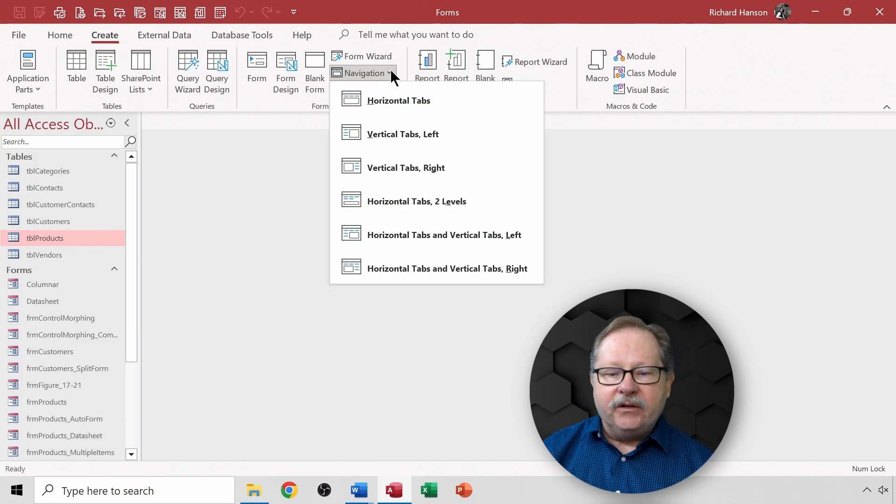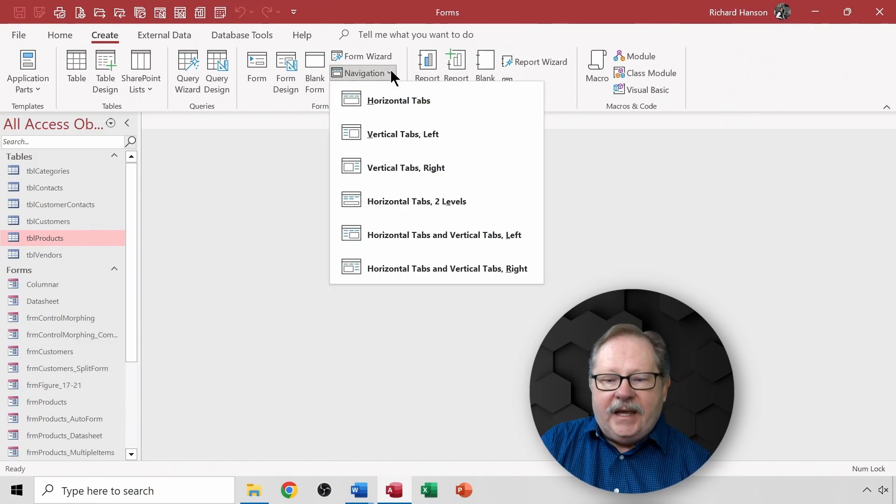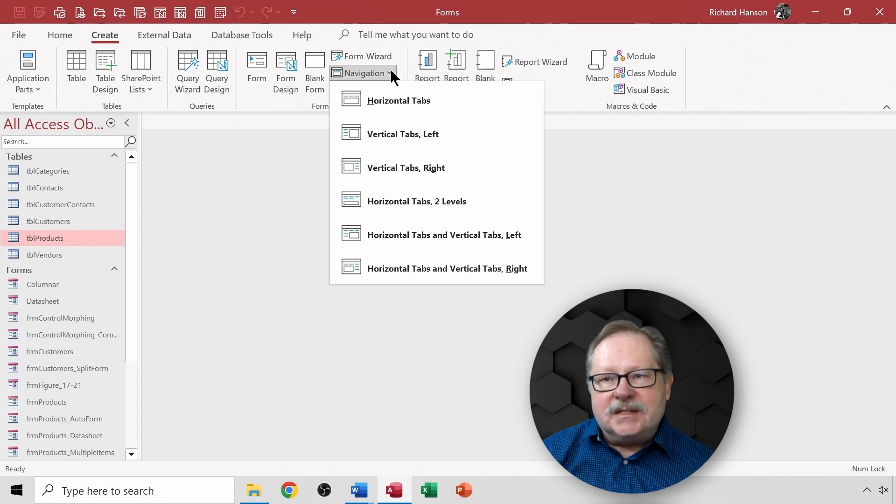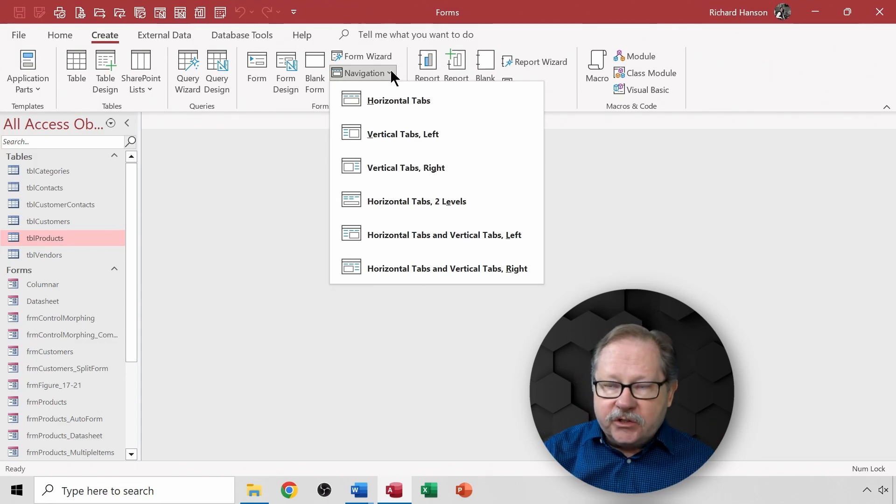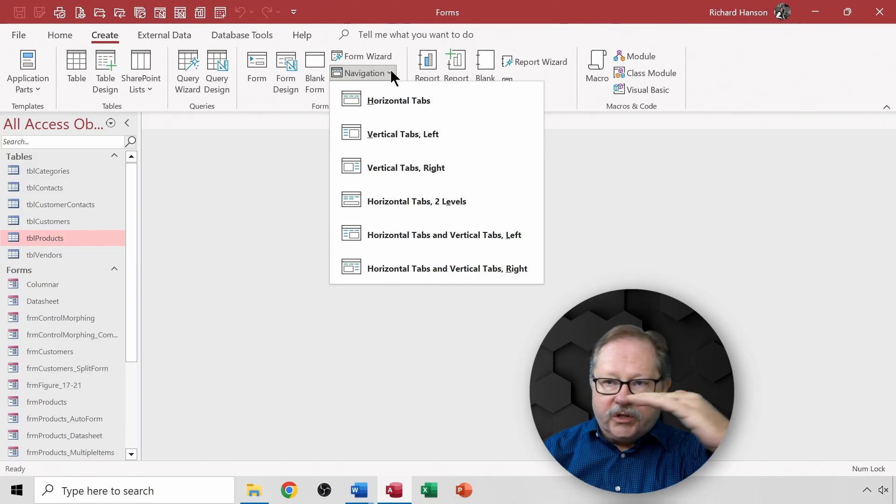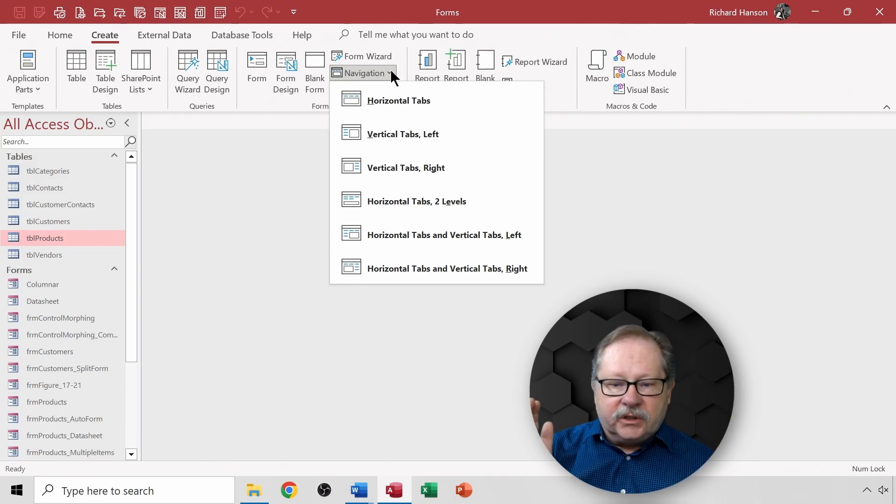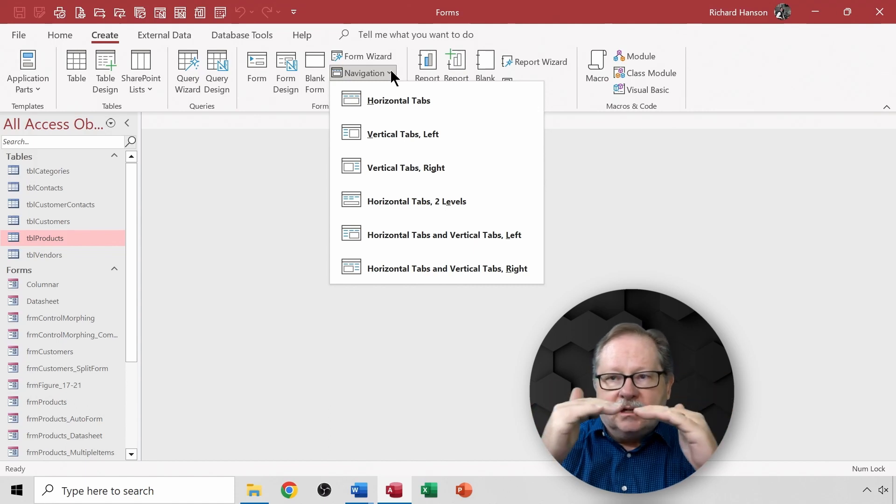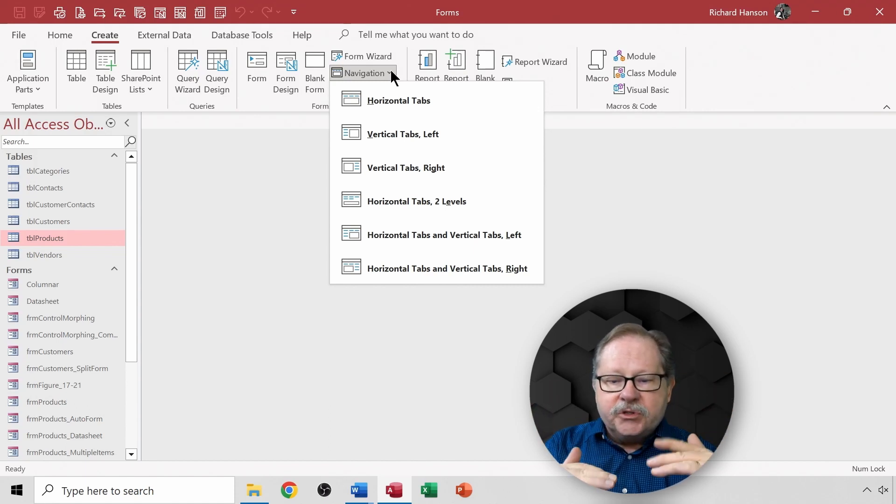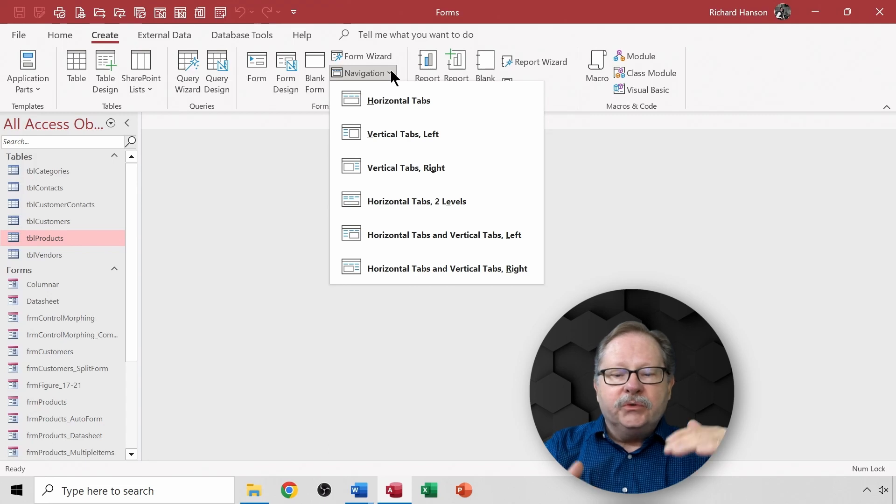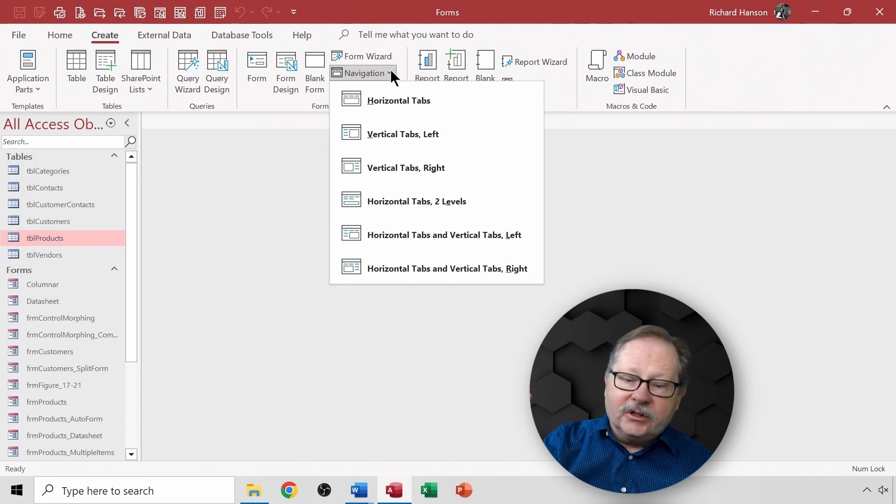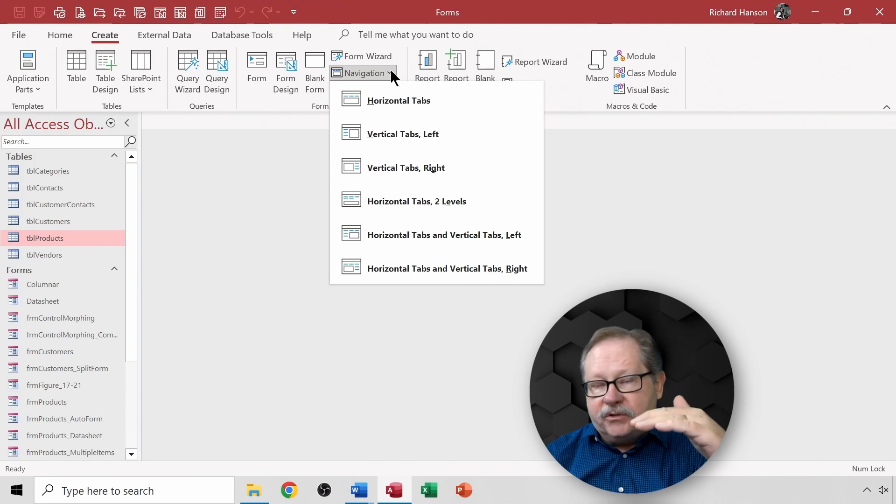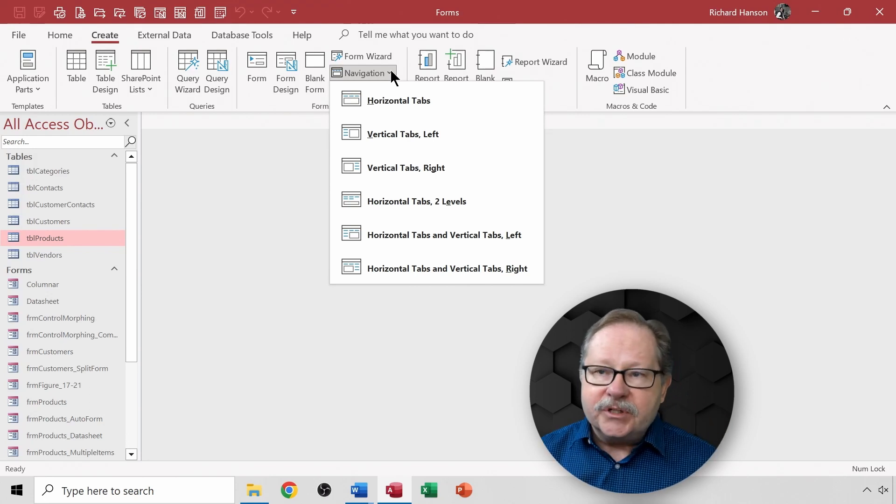When I click the down arrow here, I've got a bunch of options. Basically what it does is it tells where I want to put the tab selections for each form - whether I want it in horizontal view or vertically on the left, or if I want horizontal view and put it in two levels if I have enough forms, or if I want to have horizontal tabs and left vertical tabs or horizontal tabs and right vertical tabs. So I have a lot of options here.